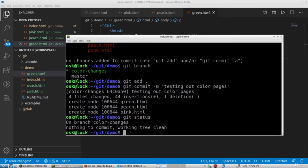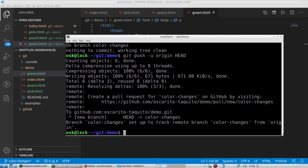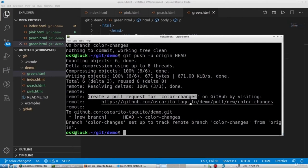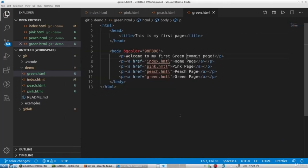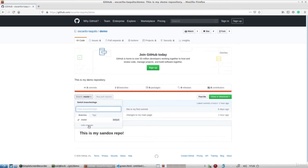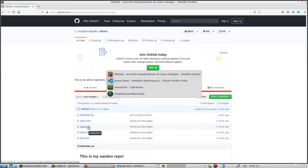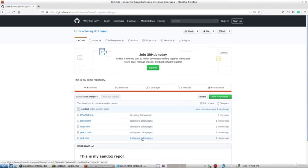Now I want to save this branch of work to GitHub. I'll type 'git push origin head -u'. What I get next is a link for a pull request — when we want to merge these changes into our master branch, but we'll talk about that later. If I refresh my page, I see that master has the same original files, but if I switch over to my color-changes branch, now I start seeing my green, peach, and pink files. These are the changes on hold or waiting to be committed.